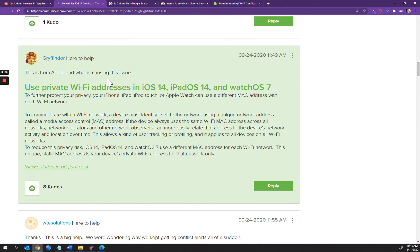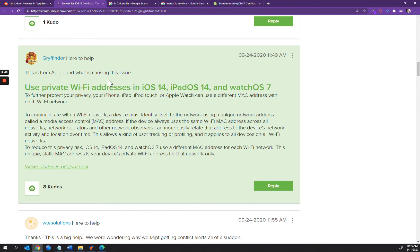It's more of a monitoring and tracking setting, and basically it allows user tracking or profiling and applies to all devices on all Wi-Fi networks. We're finding that this actually seems to be across guest networks a lot more for some reason.